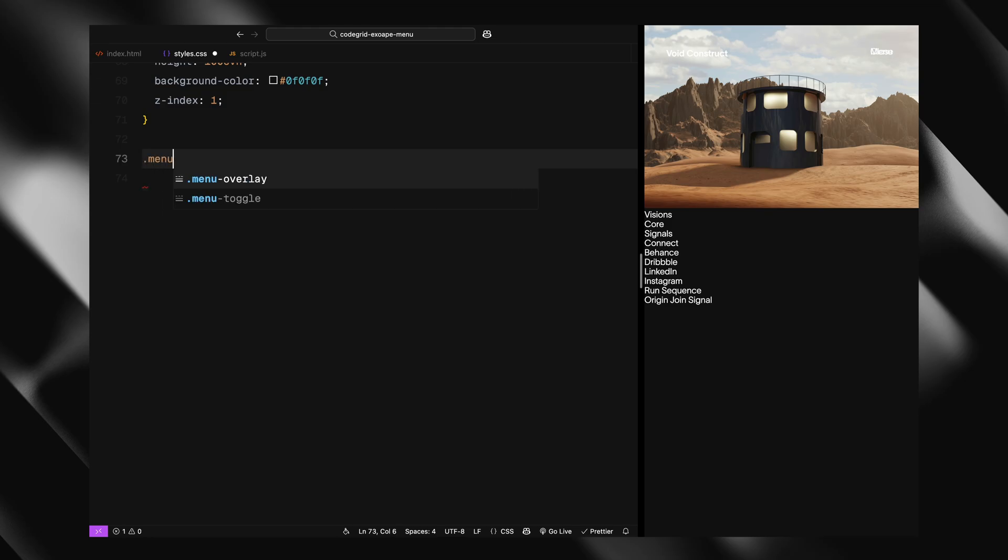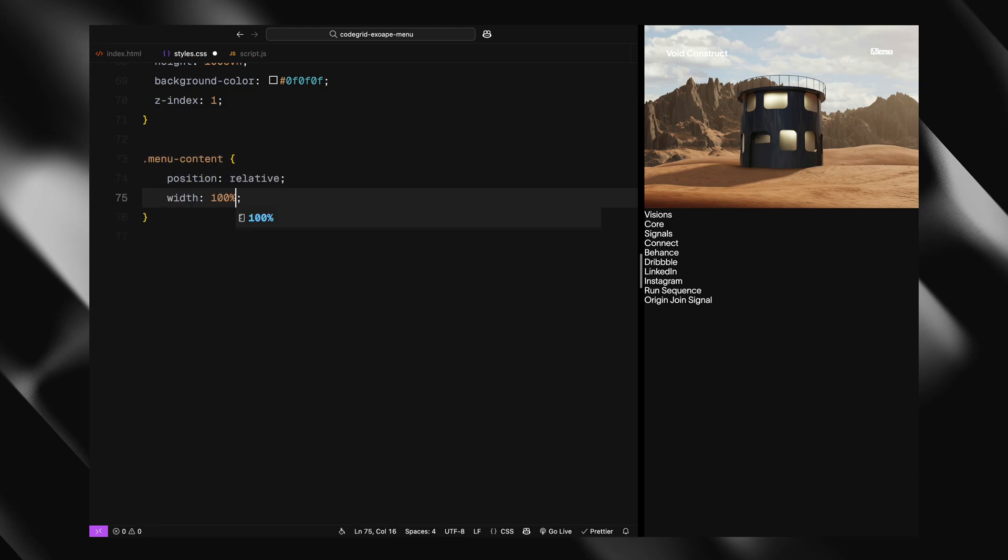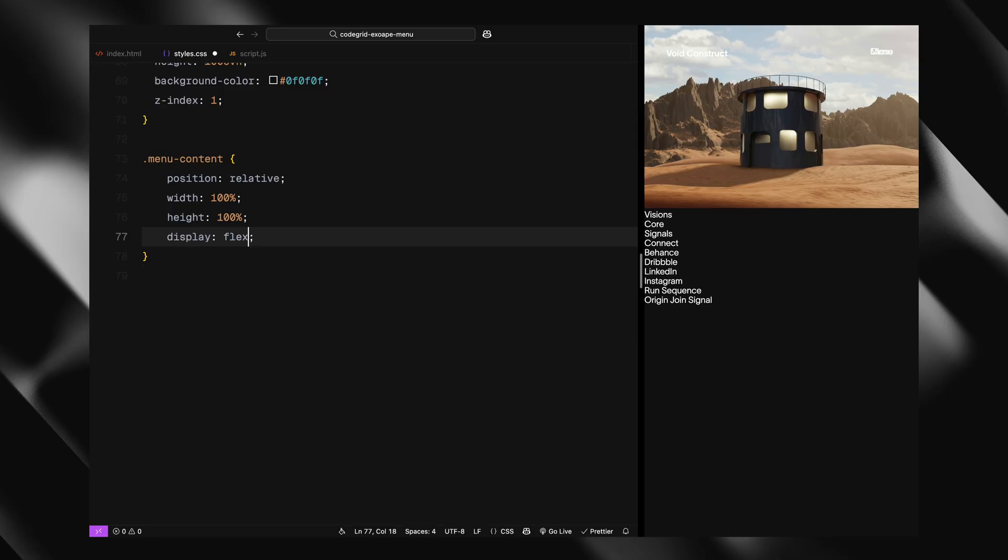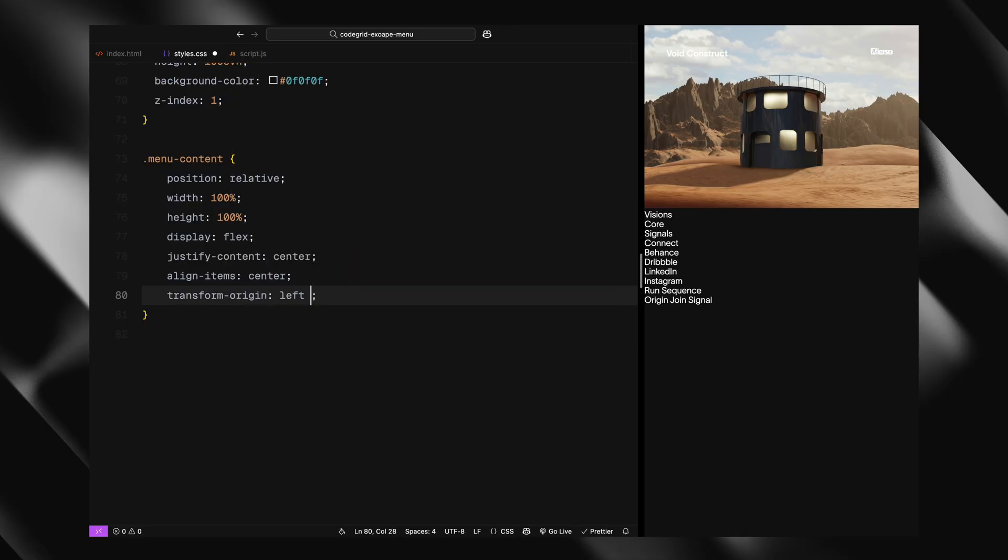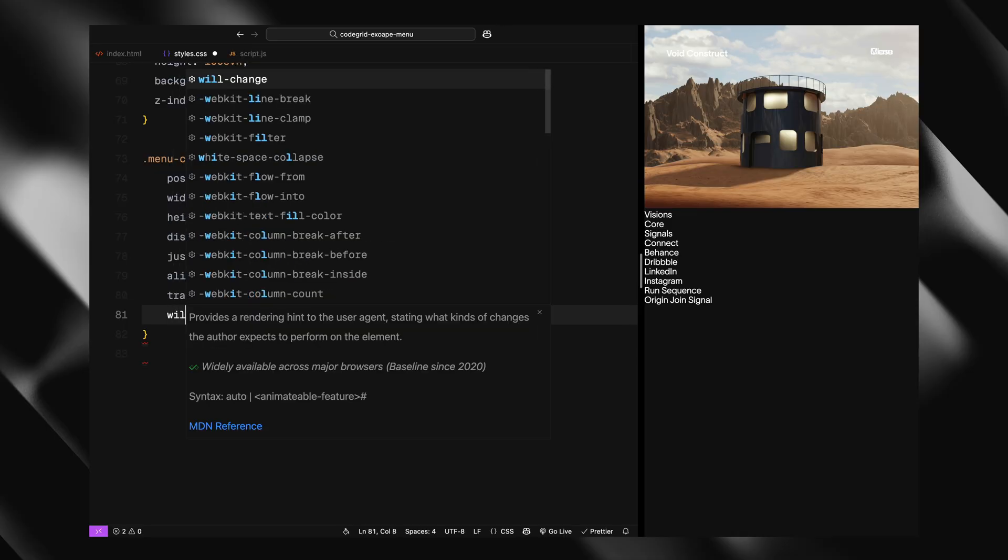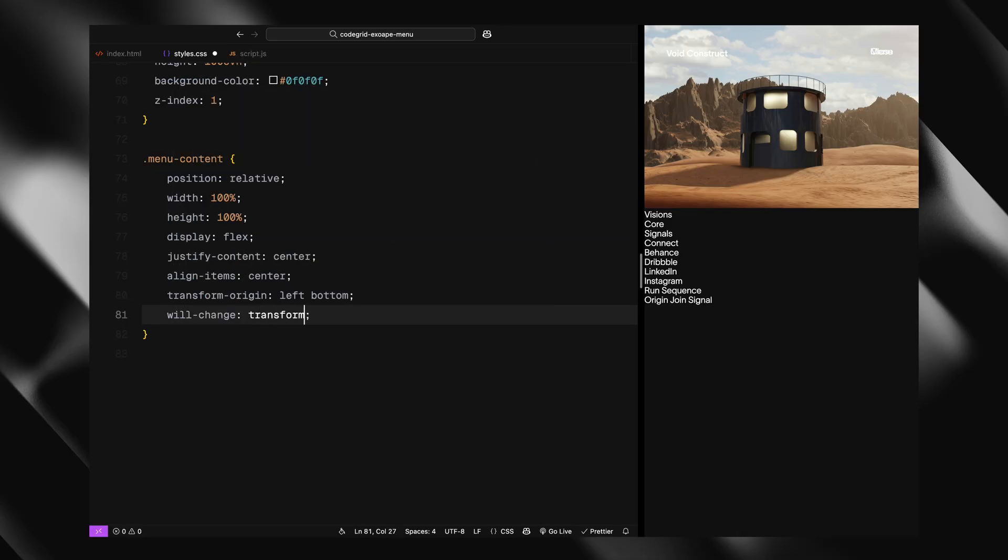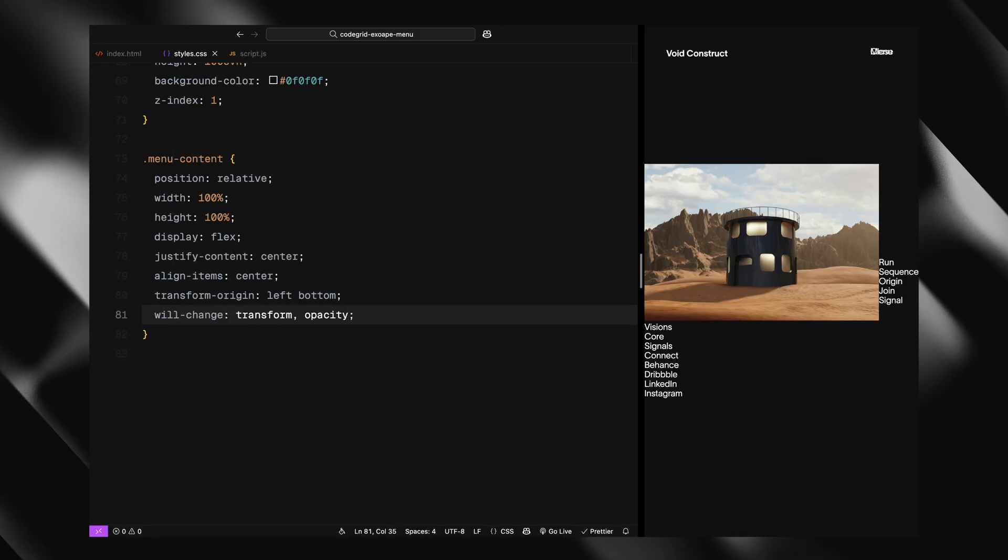We're using flexbox to center everything and setting transform-origin to the bottom left, so we can later apply those tilt effects. Again, we'll use will-change to optimize performance for transforms and opacity.